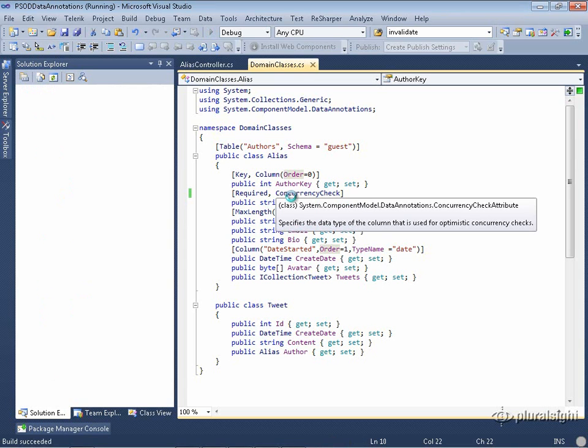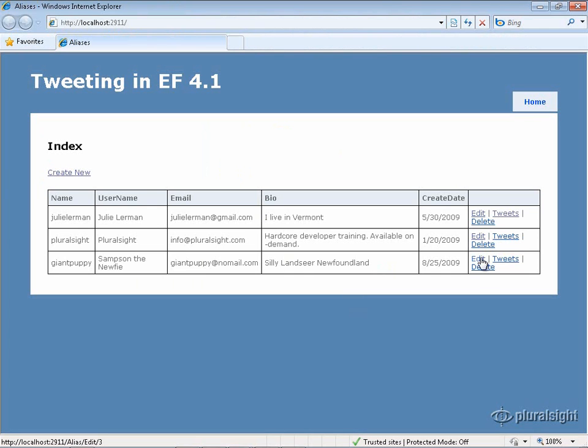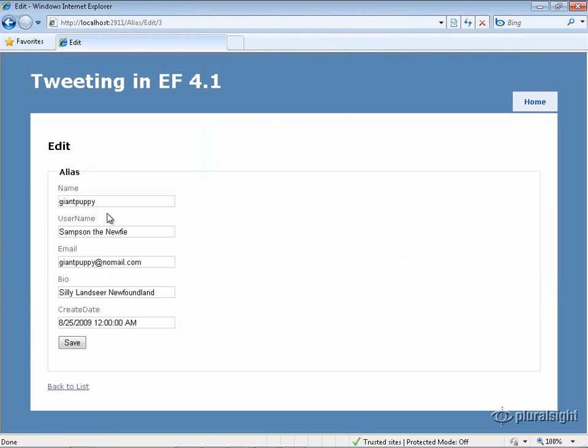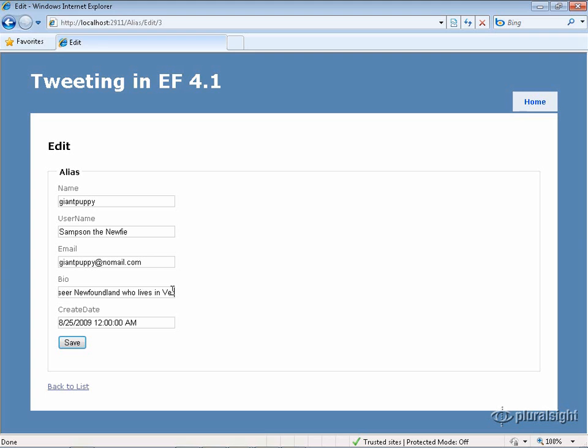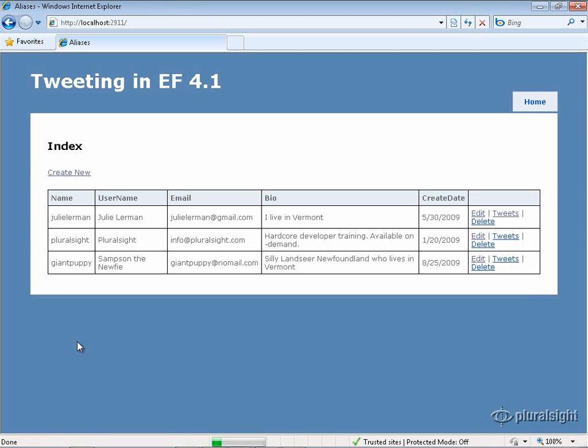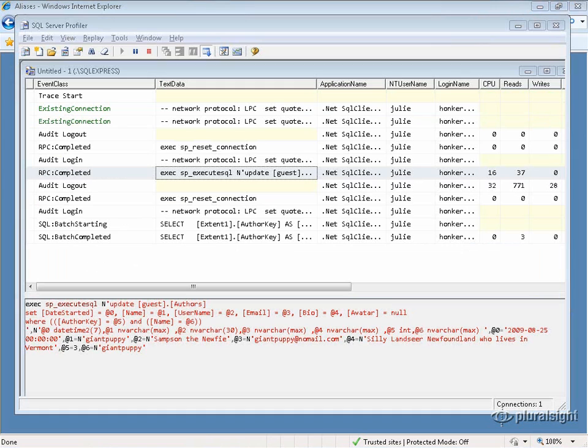So I'll go ahead and run the application again, and I'll make an edit to giant puppy alias. This isn't about if I'm editing the name. The impact is any time I'm doing an update, and also you'll see the behavior if I'm doing a delete also. So let's make an update to the bio. Then I'll go ahead and save, and then take a look at what happened in the profiler.